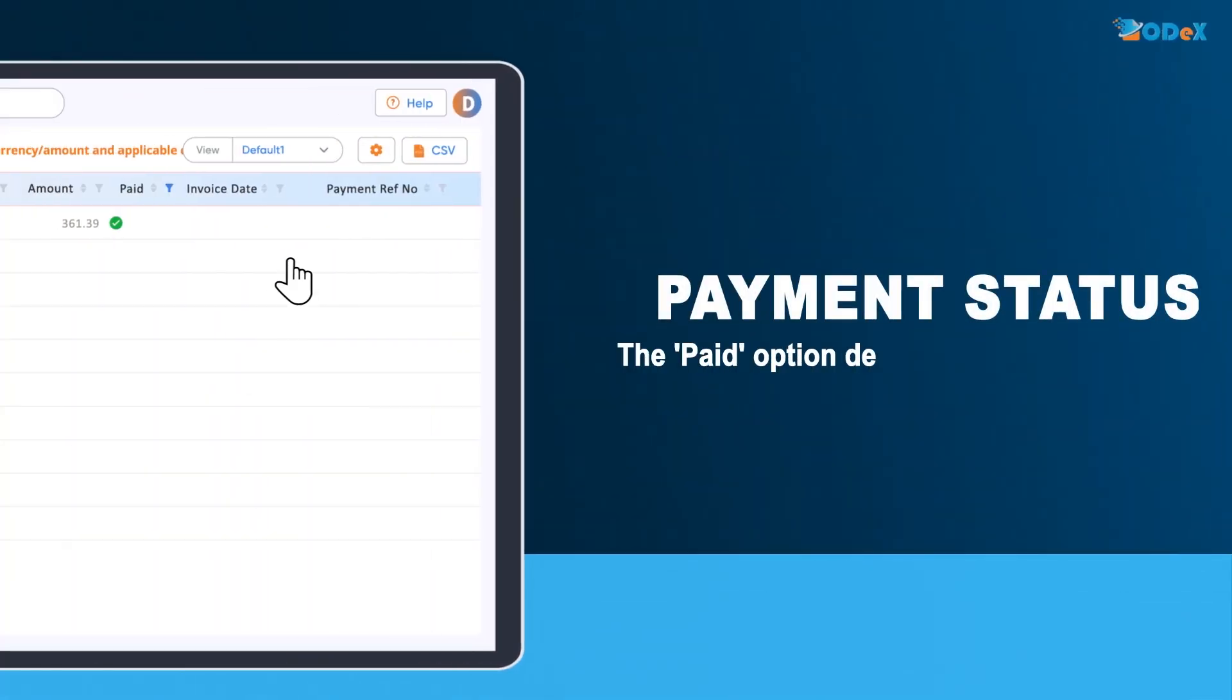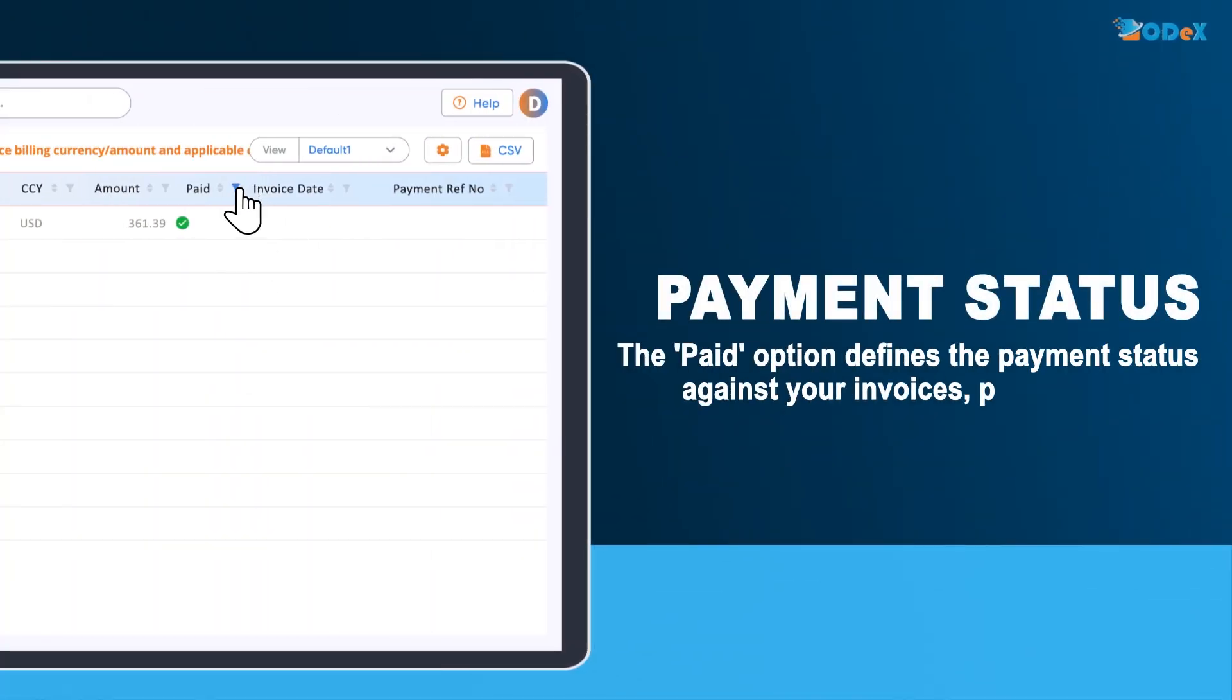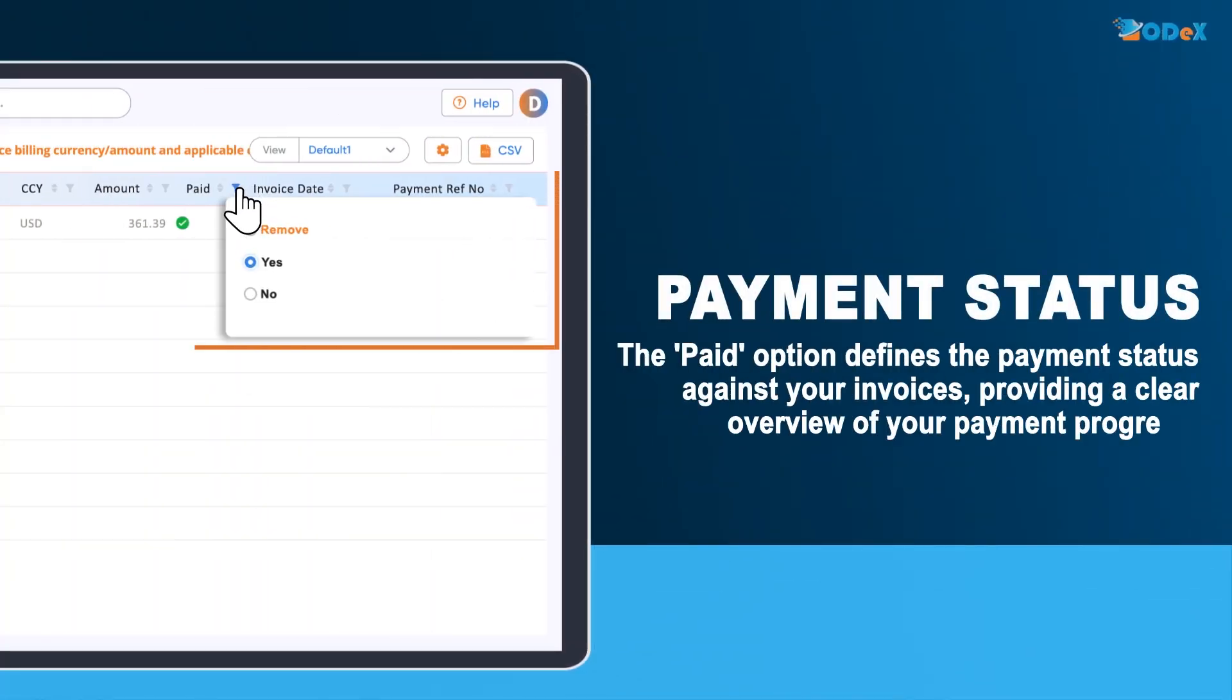Finally, the Paid option defines the payment status against your invoices, providing a clear overview of your payment progress.